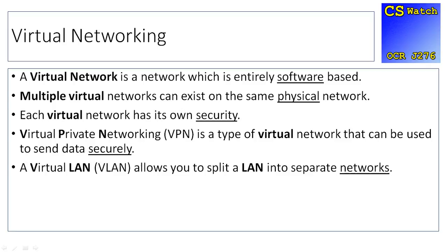And then finally, a virtual LAN. As you can probably tell, we're looking at virtual, something being software-based, allows you to split a LAN into separate networks virtually.